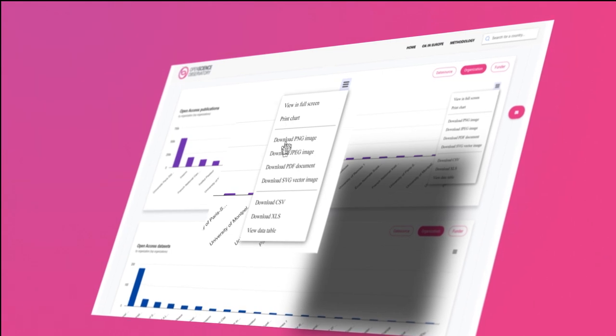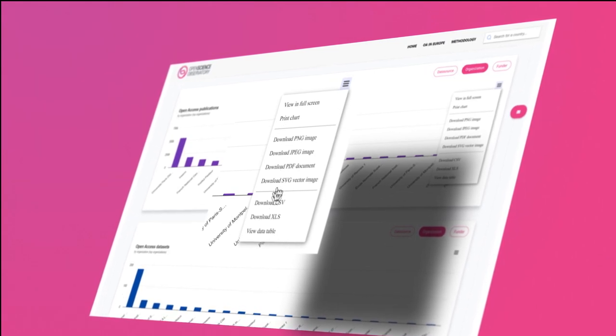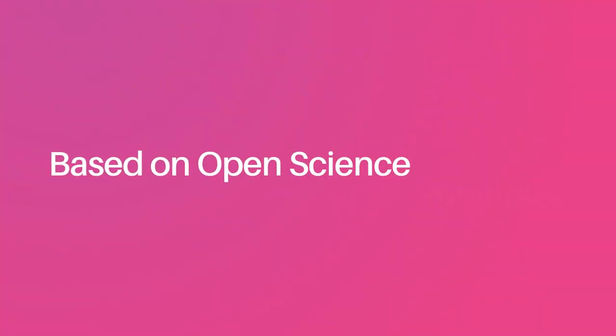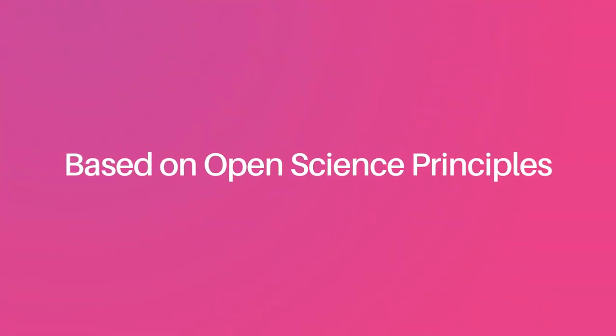Print, download, and view statistics in multiple formats. Open Science Observatory is based on open science principles.